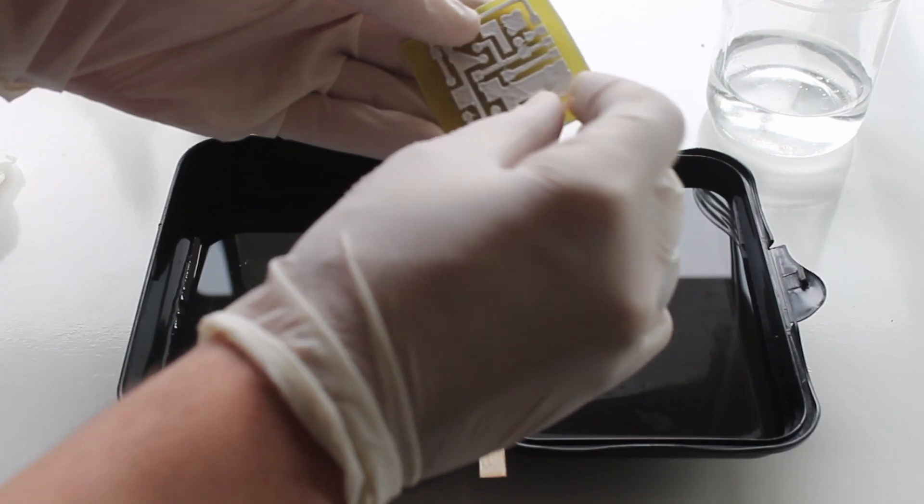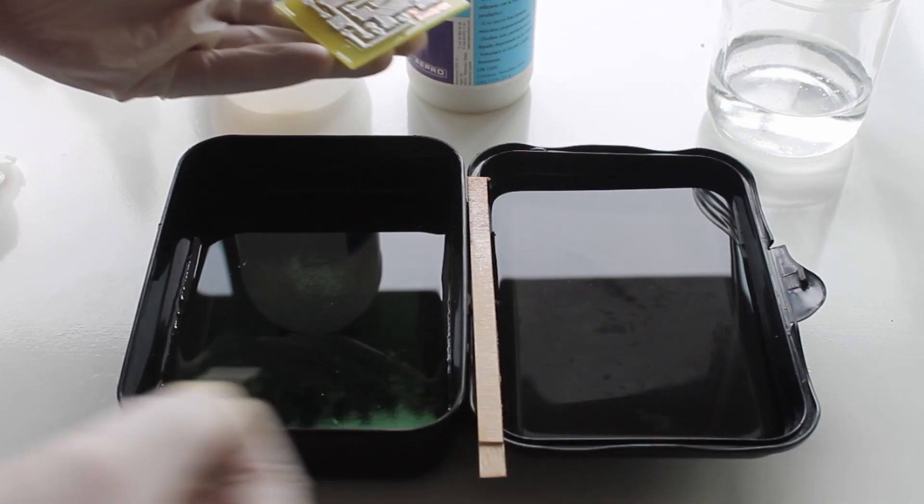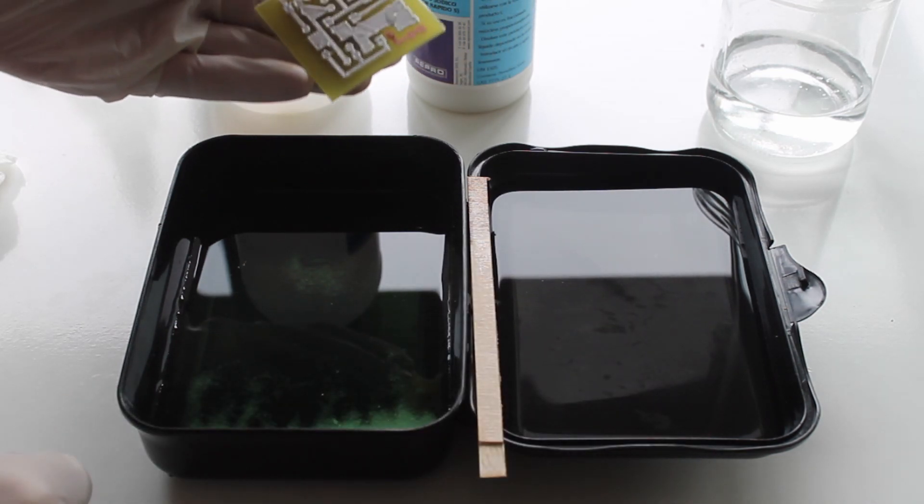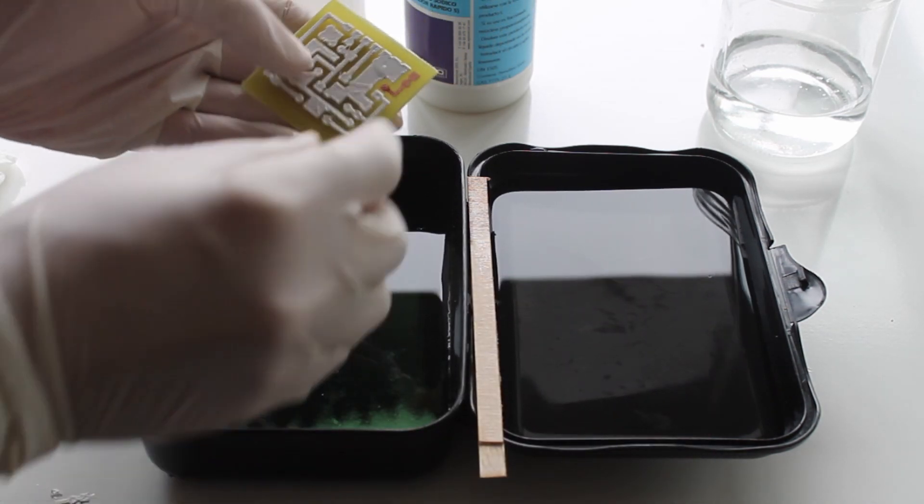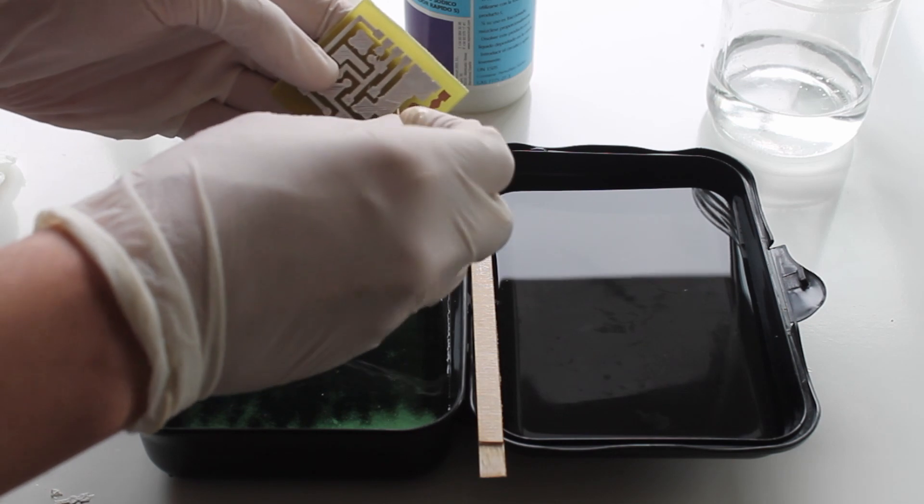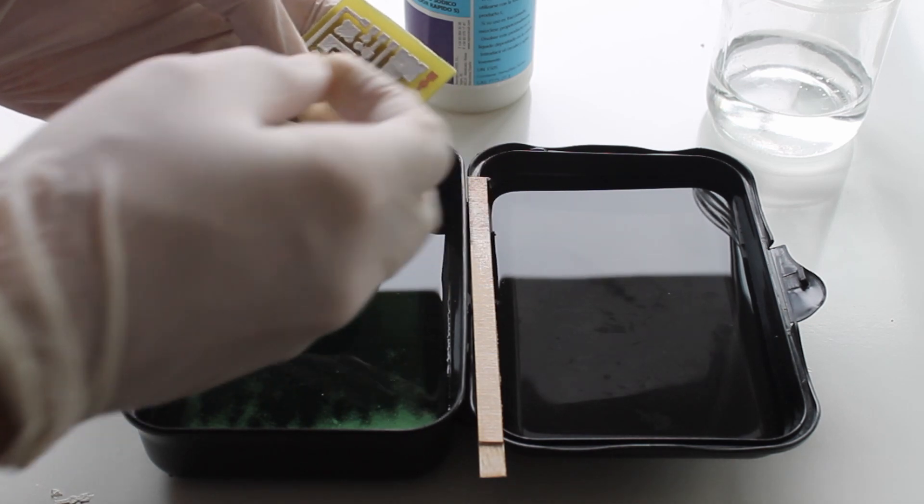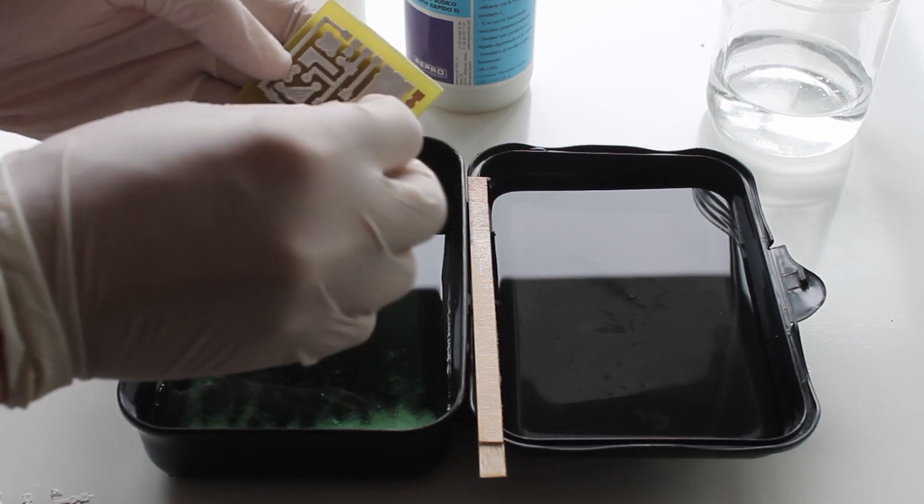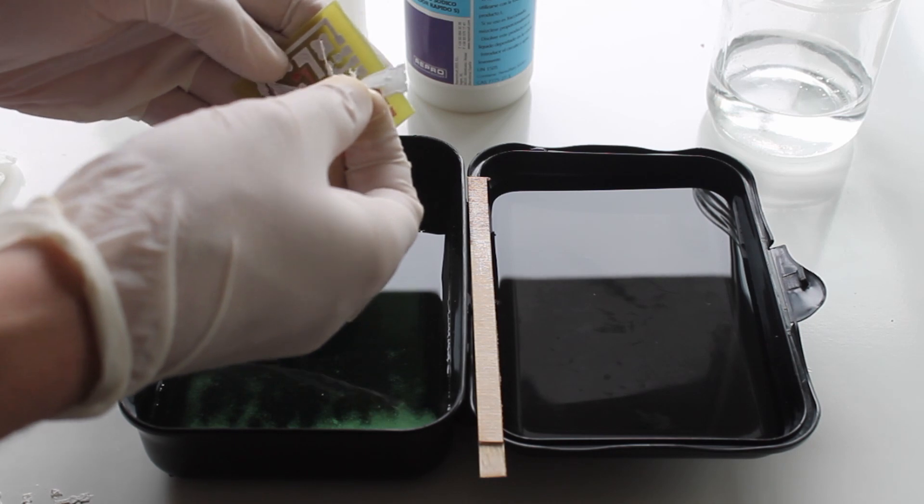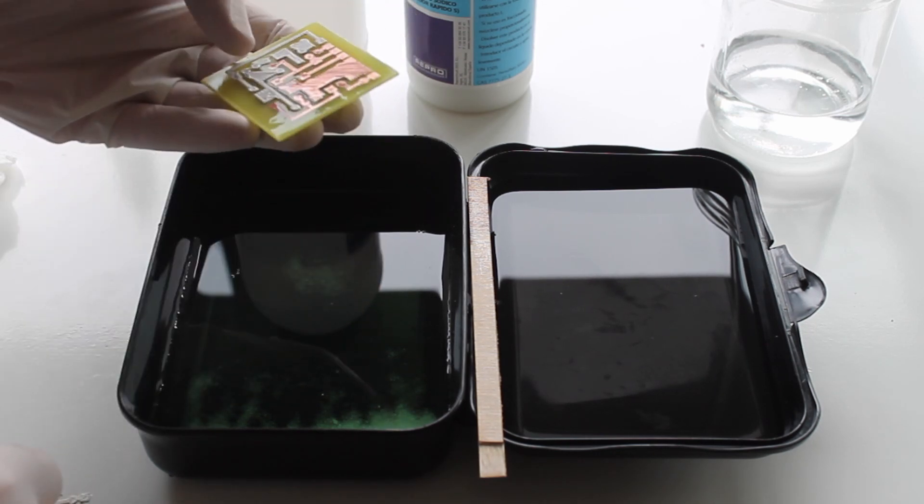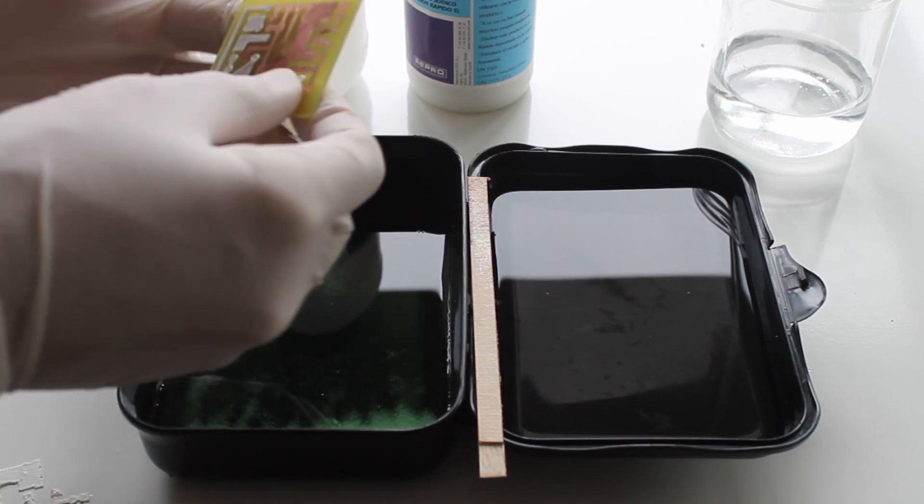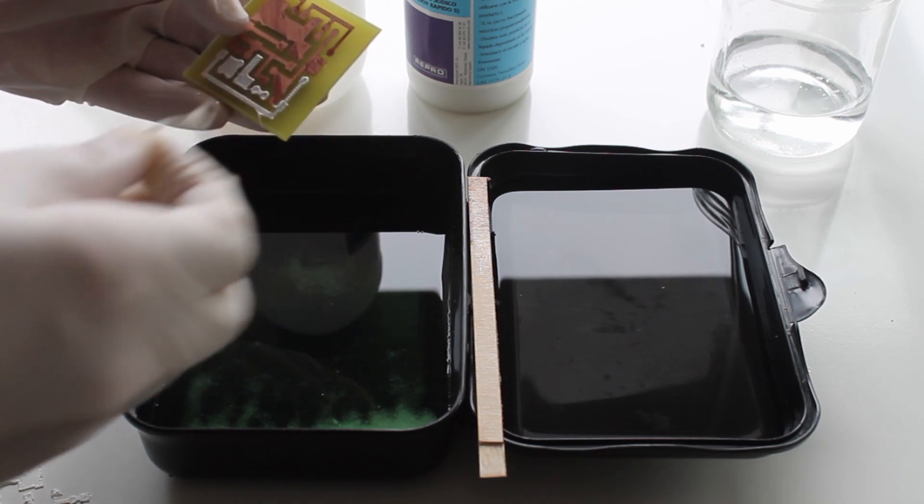And finally the satisfying part. Let's remove the filament and reveal the result. As you can see there are some imperfections in the places where the filament density was lower, but it doesn't affect the functionality. And after polishing you can barely notice it.